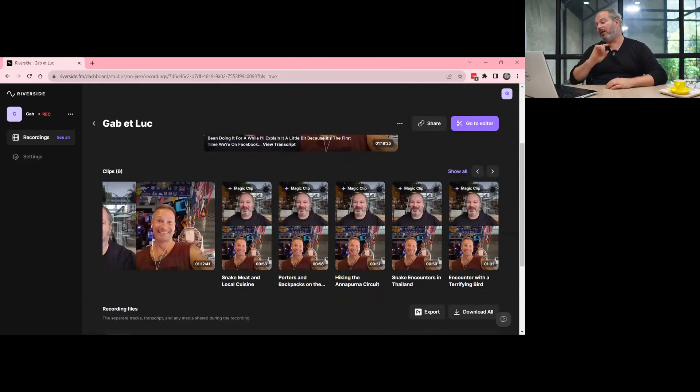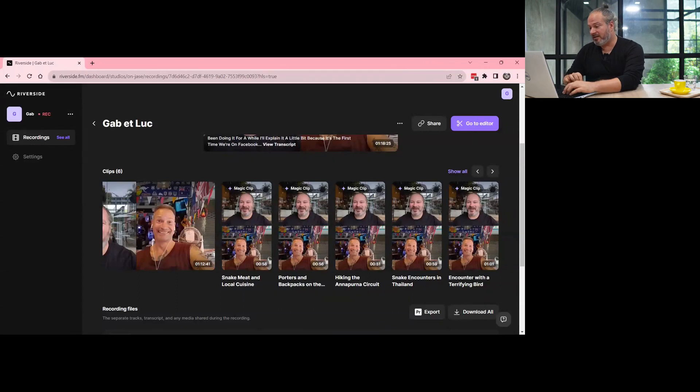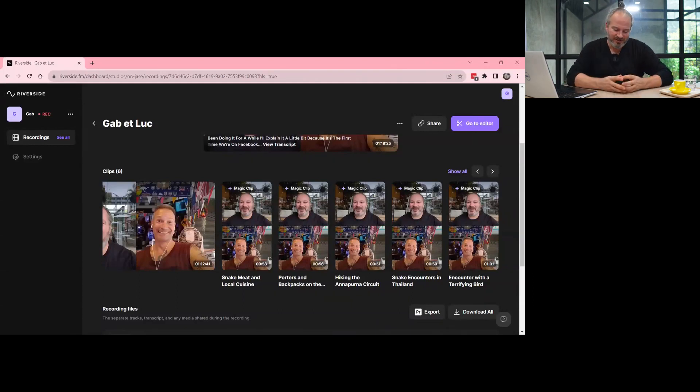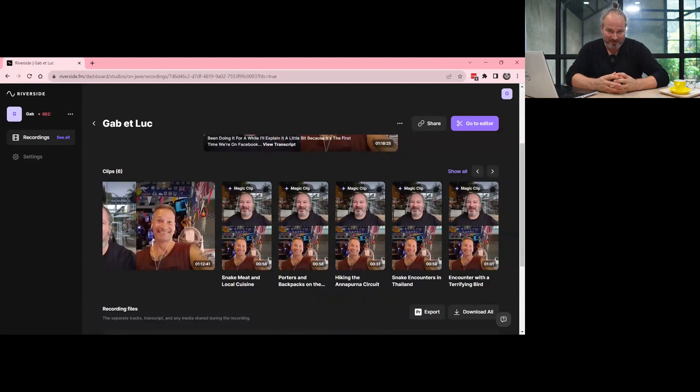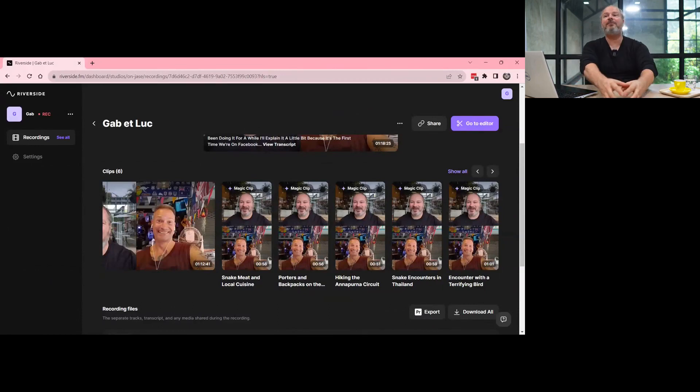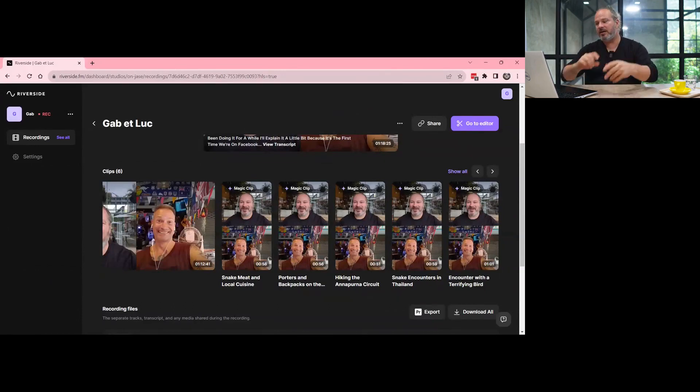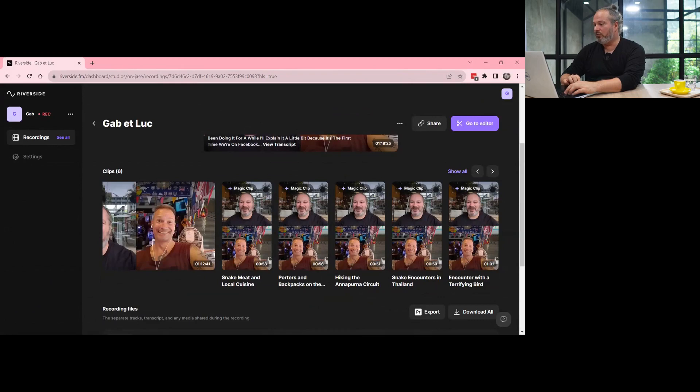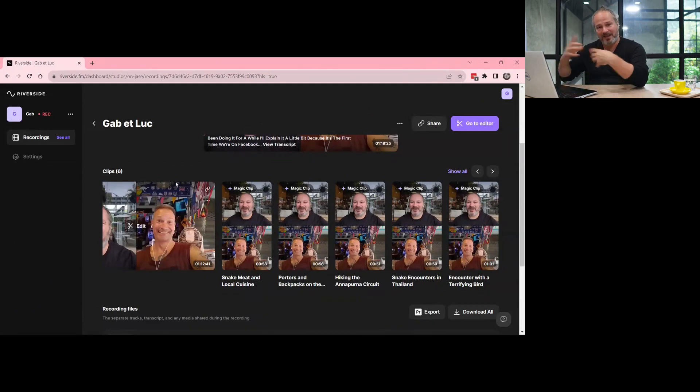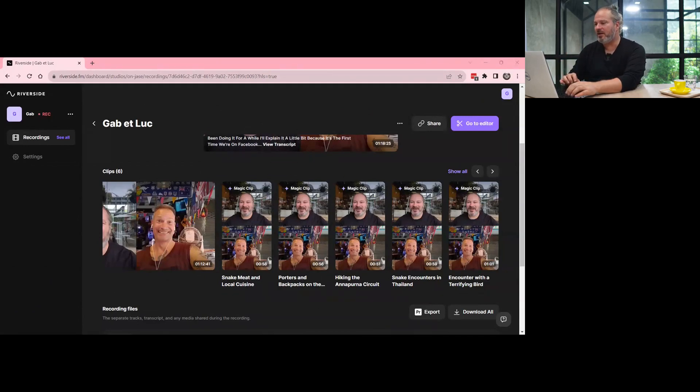But what I suggest is first you need to process your podcast episode all the way to every platform, and then you can do clips and shorts. So let's process the podcast all the way to the end.